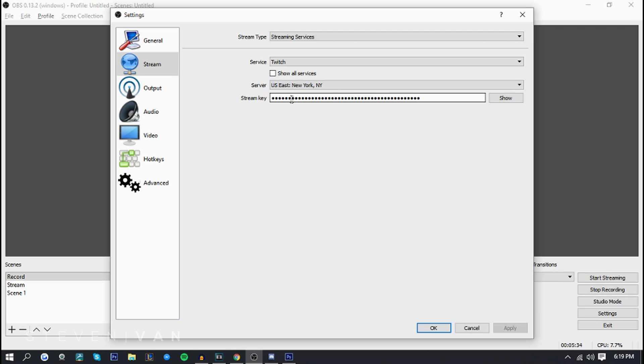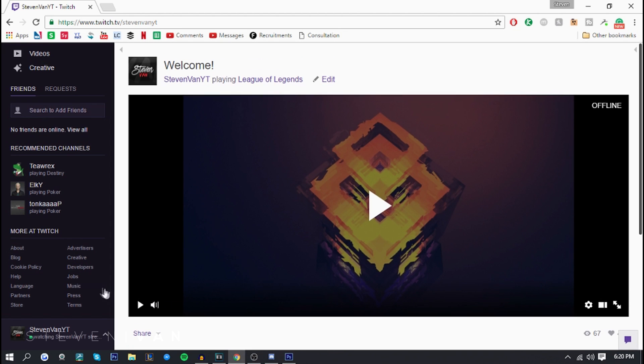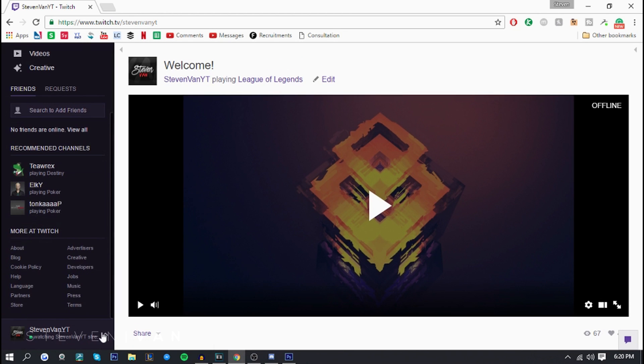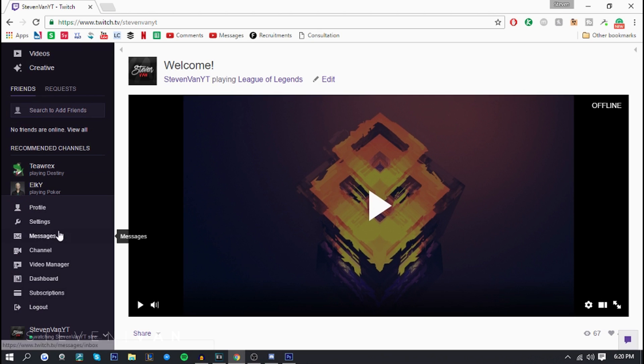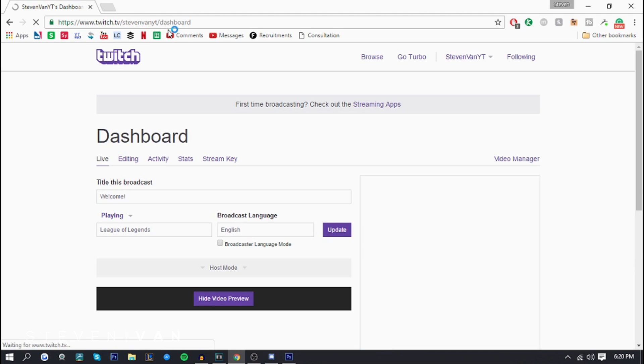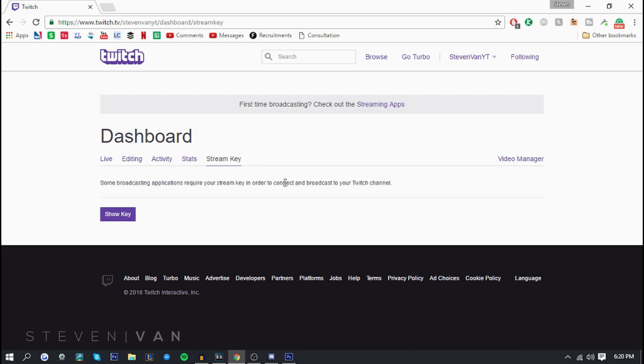The next thing you want to do is find something called your stream key. It's really easy to find, you can search it up if you don't know where it is on hitbox or youtube gaming. But here it's pretty simple to find on twitch. All you have to do is press right here and go on to dashboard. So you can go on twitch.tv slash your username slash dashboard. It is important to note that if you give the stream key to anyone they will be able to stream from anywhere anytime they want so don't give it away.